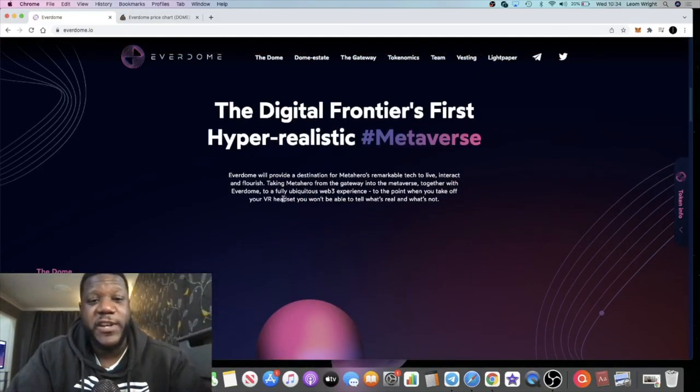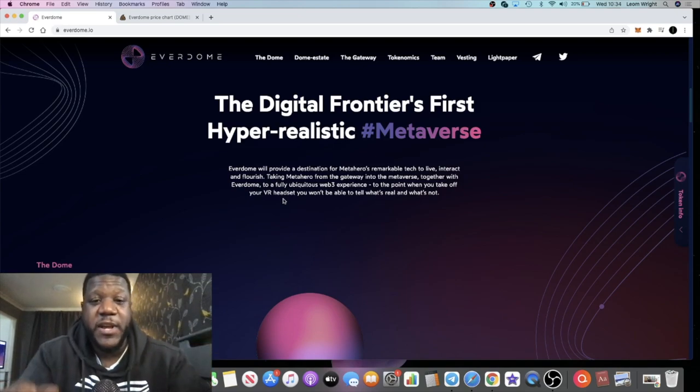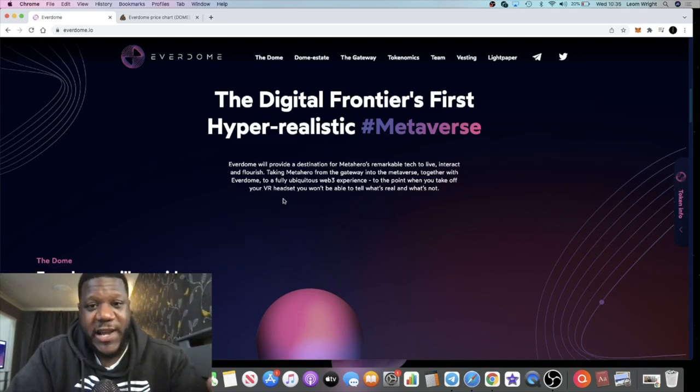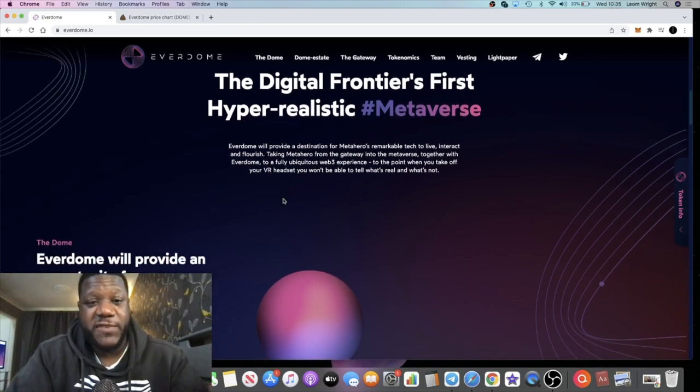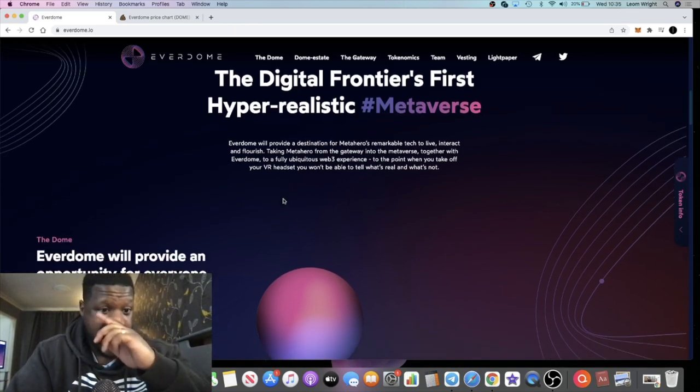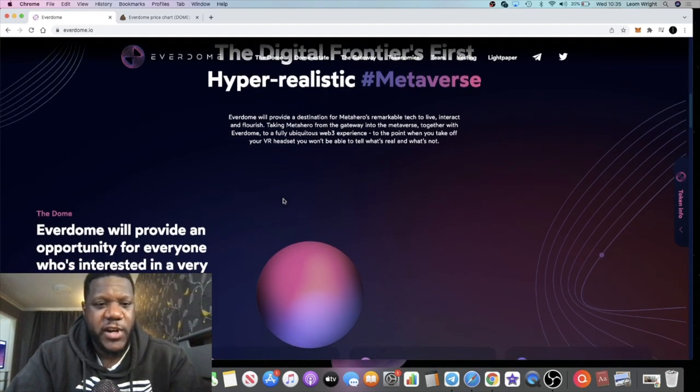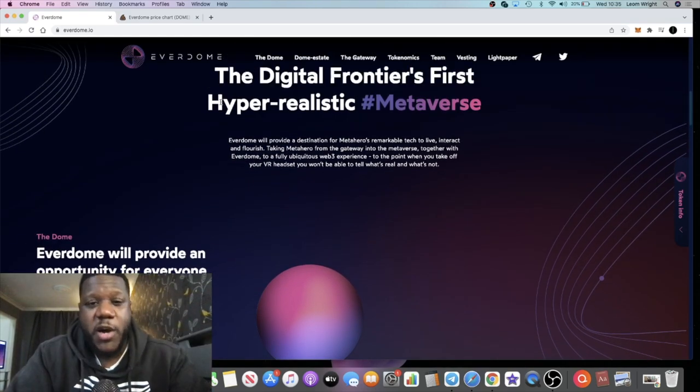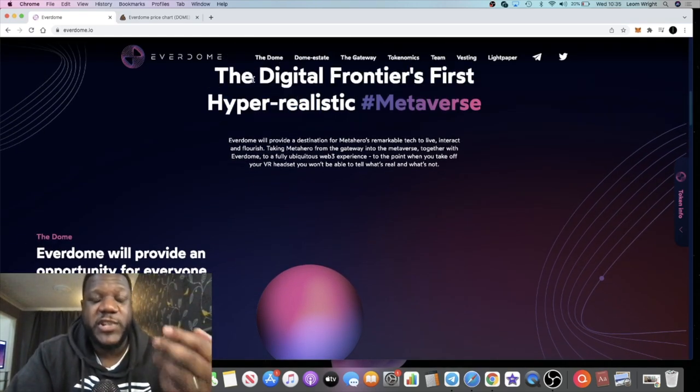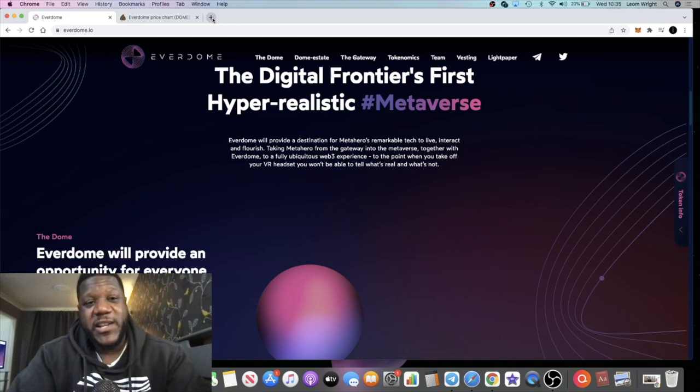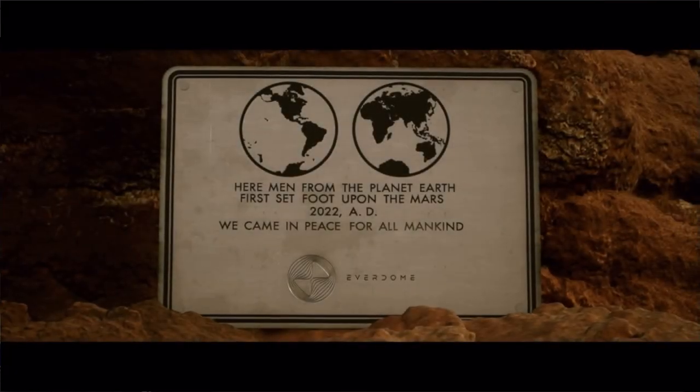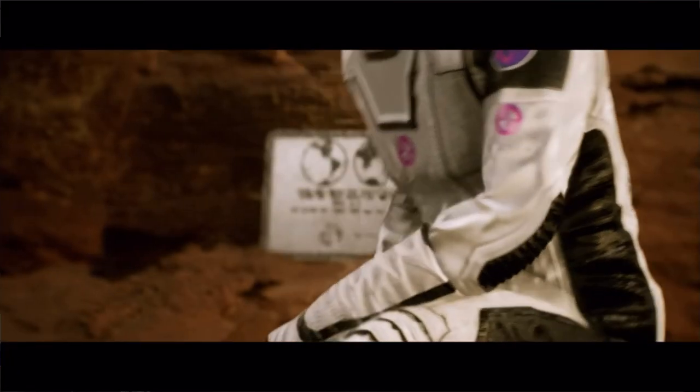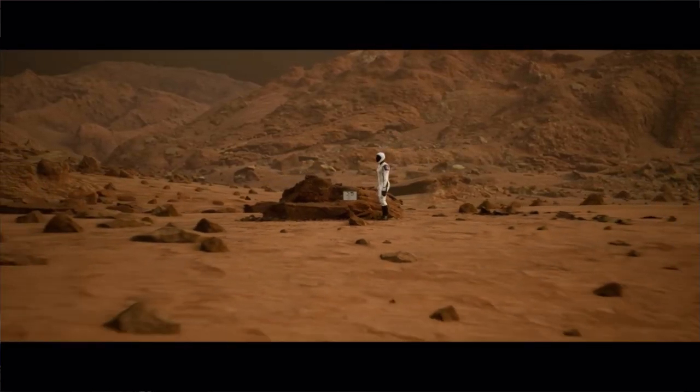In terms of metaverse, I think that this is going to be a blue chip metaverse project similar to Sandbox or Decentraland. Everdome is definitely really ambitious and I think it's based in Mars or something like that. It's a hyper-realistic metaverse. If you see some of the footage for this, it's actually quite impressive. It's Web 3, Unreal Engine.